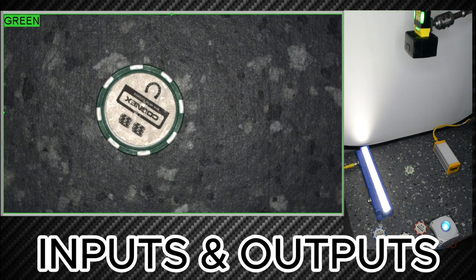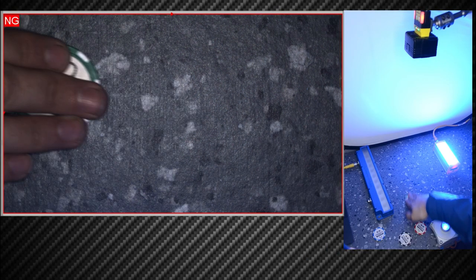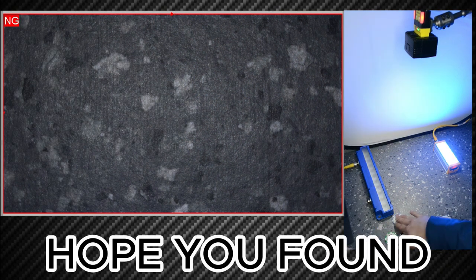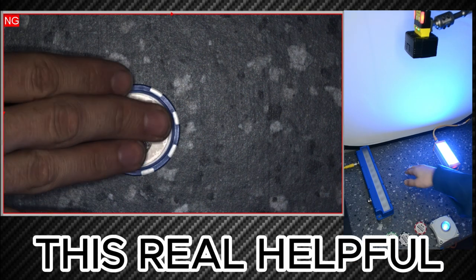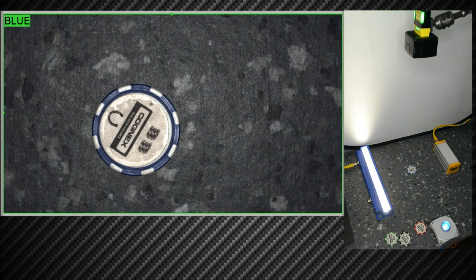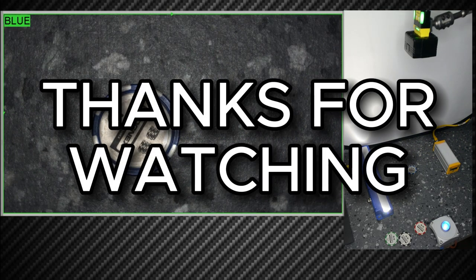Now that's it for this quick tutorial on how to configure Cognex's inputs and outputs. I hope you found this helpful. As always, thanks for watching.